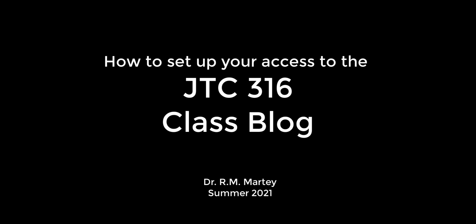Welcome to this brief tutorial on how to set up your access to become a guest author on the class blog for JTC 316 this summer.